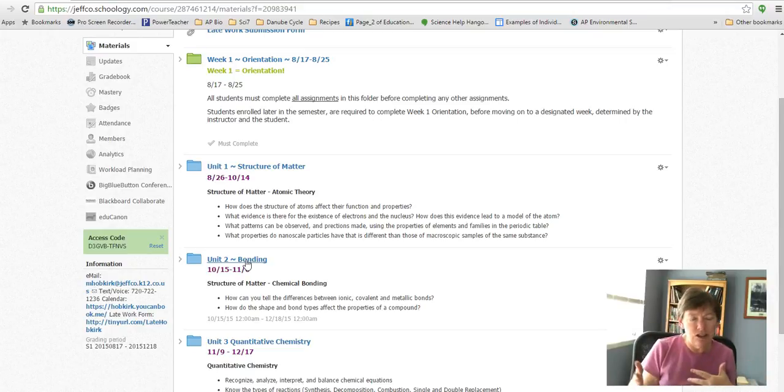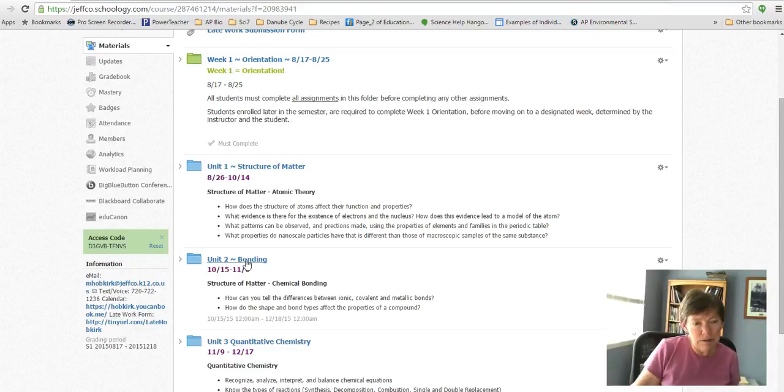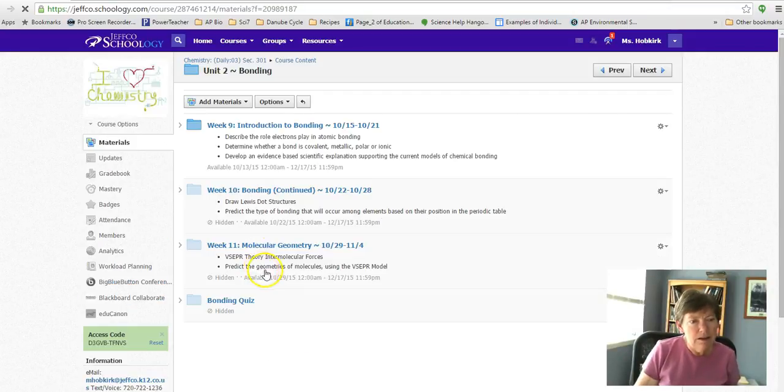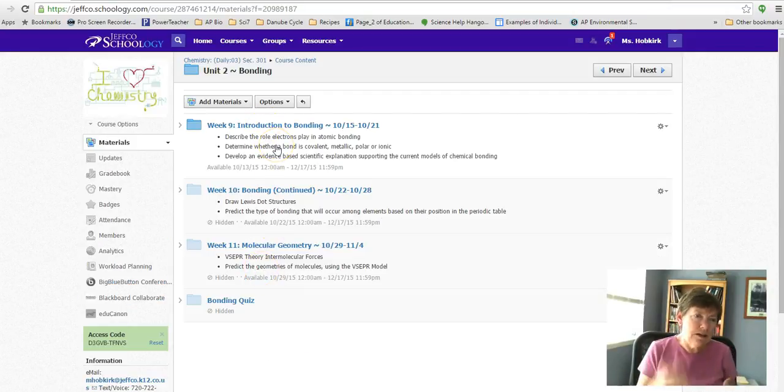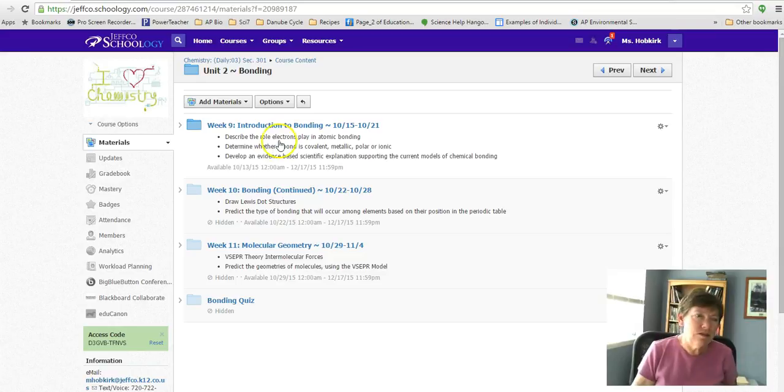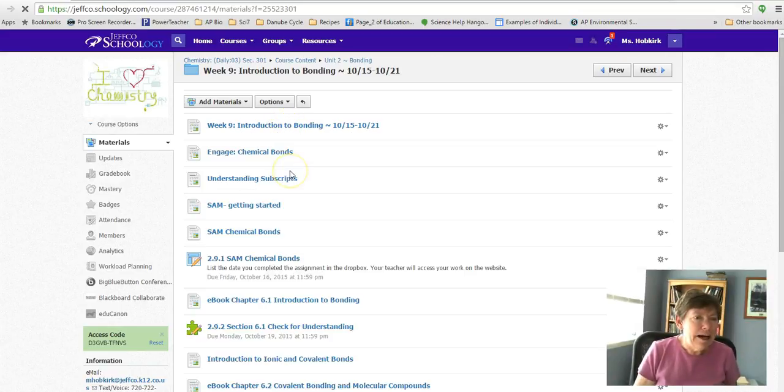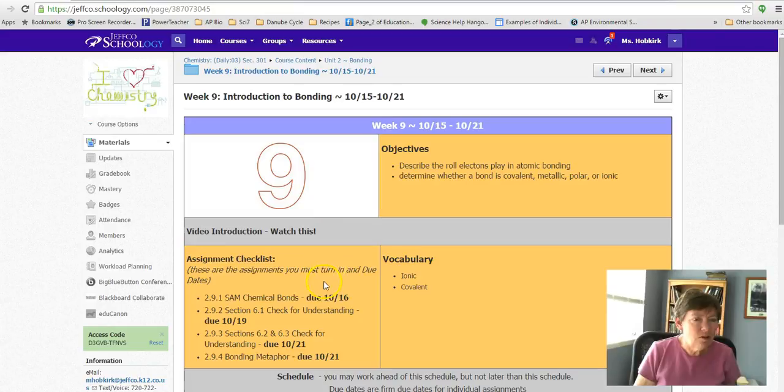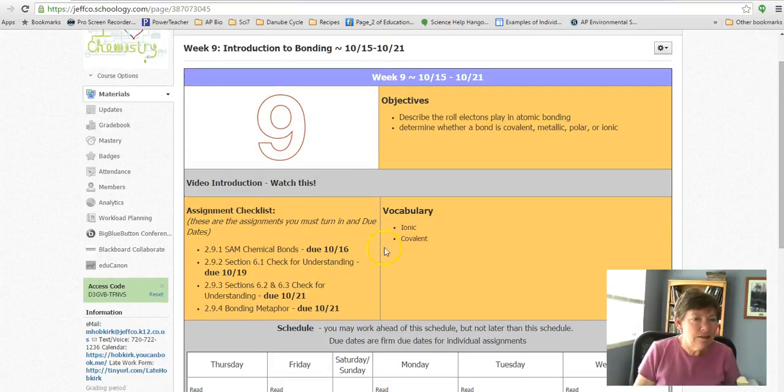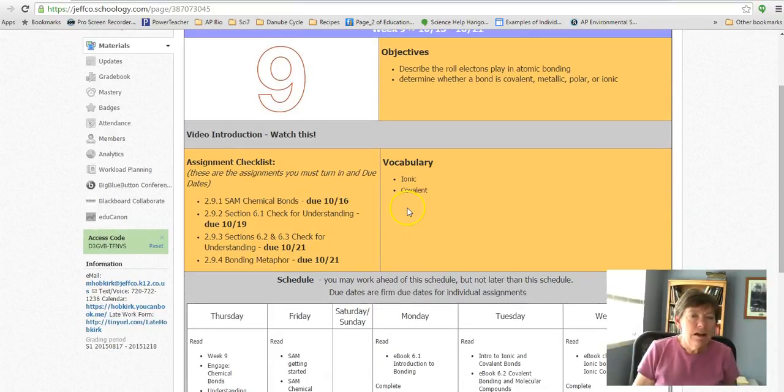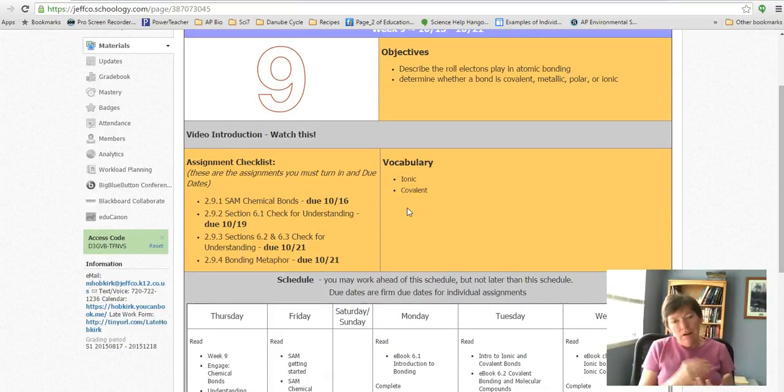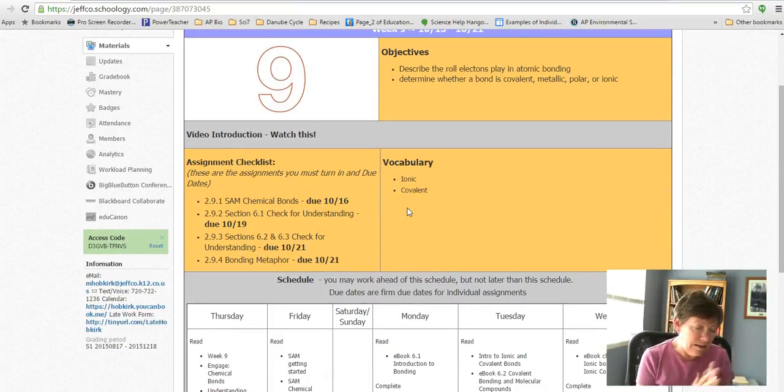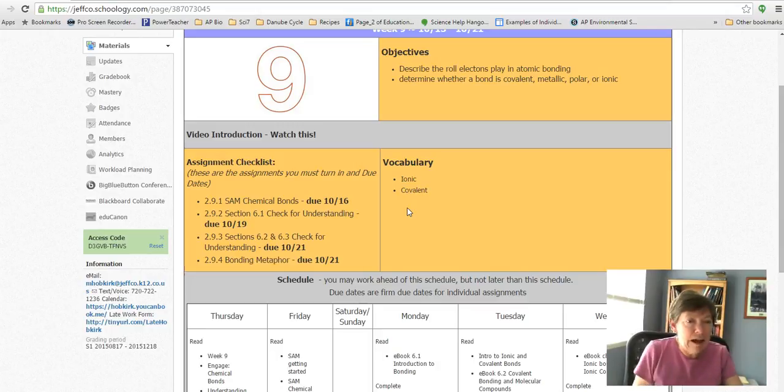Week 9 is your introduction to bonding. I'm going to go on in here and talk about one of the things that you have to do this week.